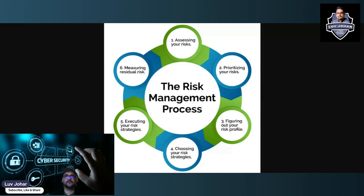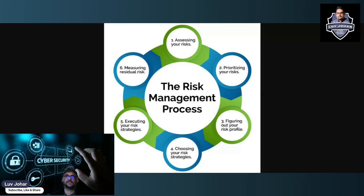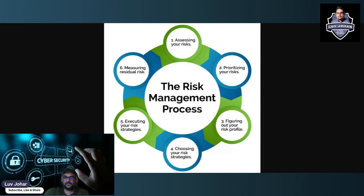Step four is choosing your risk strategies. There are four well-known risk strategies: avoiding the risk, reducing the risk, sharing the risk, and accepting the risk. Avoiding the risk means exiting the entire process — not doing the activities that generate that risk. Reducing the risk means implementing controls to reduce the likelihood or impact of a negative event. Sharing the risk means taking out insurance for that particular risk. Accepting the risk means simply living with it and bearing the consequences if the threat occurs.